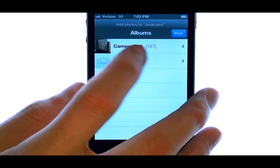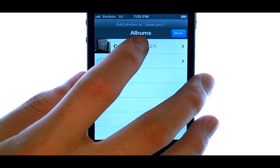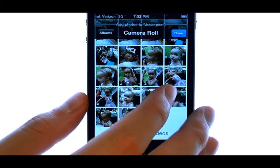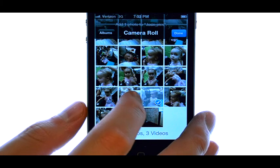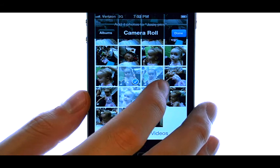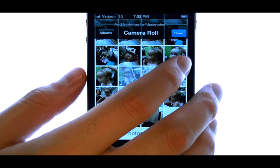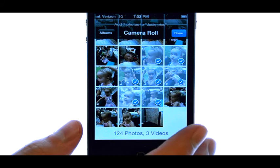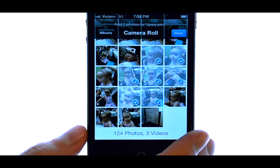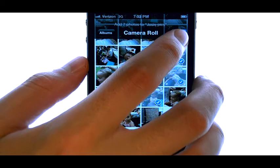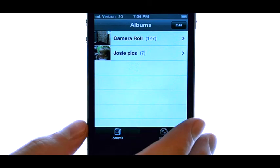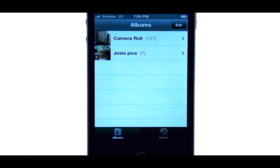Now if we bring up our camera roll, we can select the photos that we would like to add to this album. Each photo that we press, we'll put a check mark by it, and then select Done to add those photos to the new album that we created.